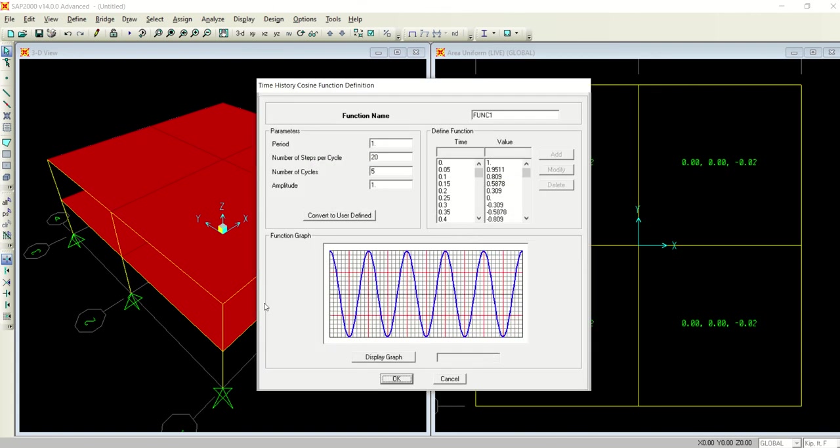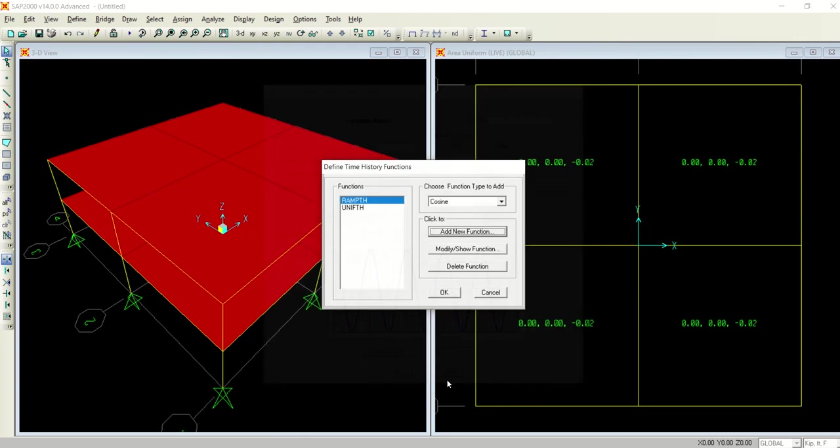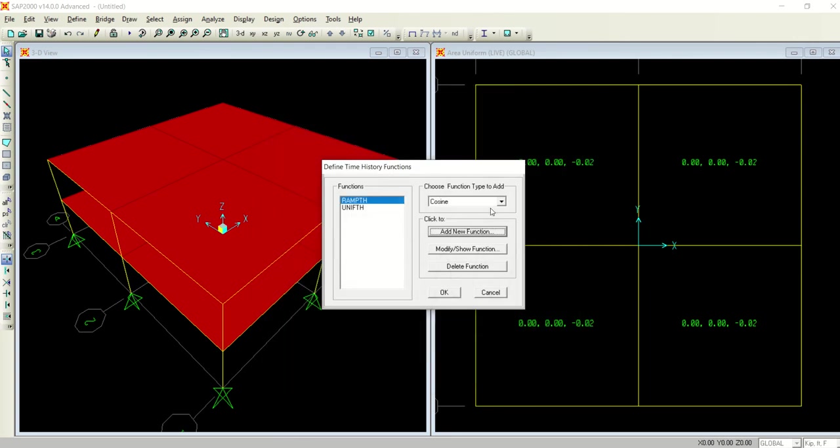Right now I am interested not in cosine but in a real earthquake function. If you select the cosine and add new function, it will take you to a cosine function. A cosine function always starts from here, from positive, goes to zero, then to negative, completing one cycle.